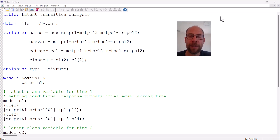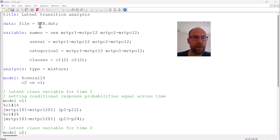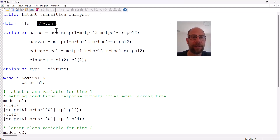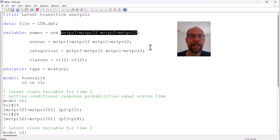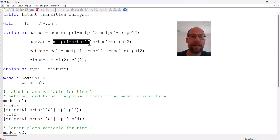In this video I want to show you the syntax in Mplus for specifying a latent transition analysis for two time points. I'm analyzing a set of binary test items from a mental rotations test to examine solution strategies and performance differences across time using latent transition analysis. The analysis is based on 12 items that were assessed on two measurement occasions.